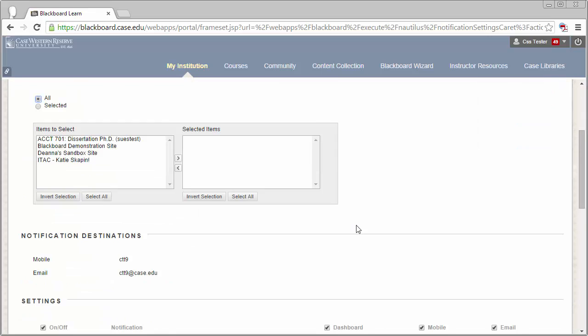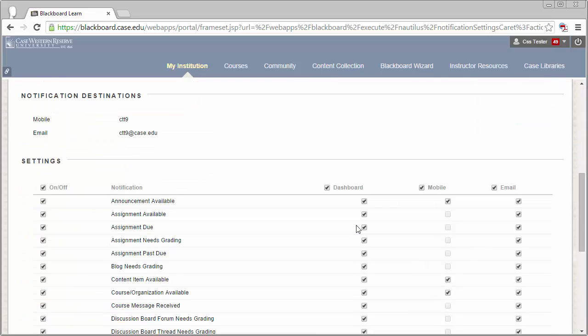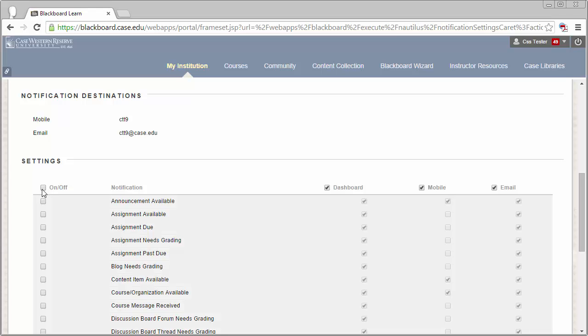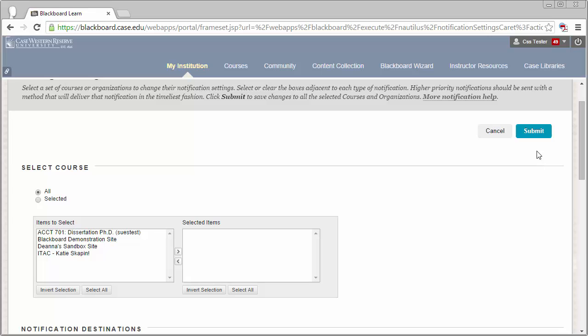Once the Settings page is loaded, simply deselect the checkbox next to the On-Off column. This will remove all the checkboxes and will disable any notifications from your Blackboard sites.